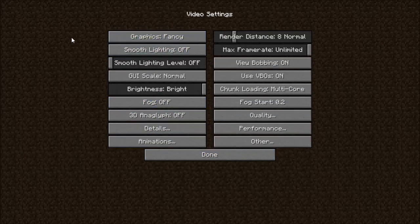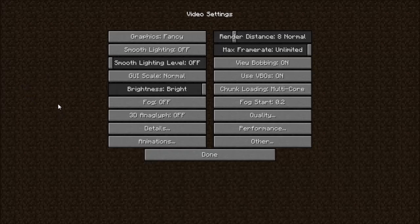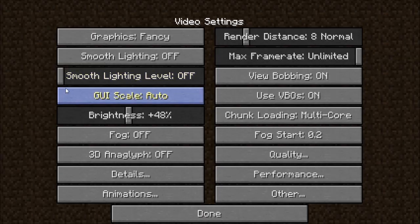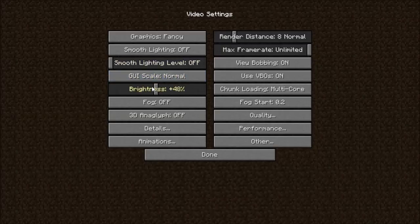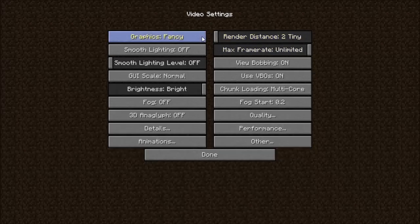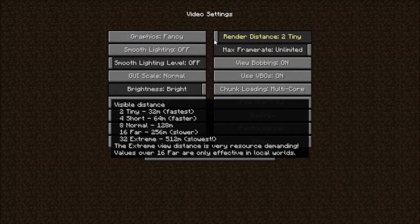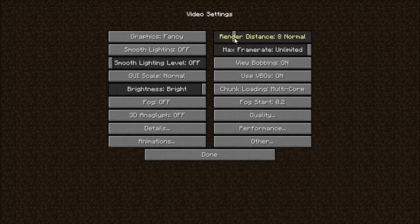For best performance, set Graphics to Fast, Smooth Lighting to Off, Smooth Light Level to Off, GUI Scale to Normal, Brightness to Bright, Fog to Off, 3D Anaglyph Off, and Render Distance as low as you want. The lower you go the faster it gets — set it to Tiny for the fastest. I'm picking 8 because I can max frame it at Unlimited. These settings are for my computer.